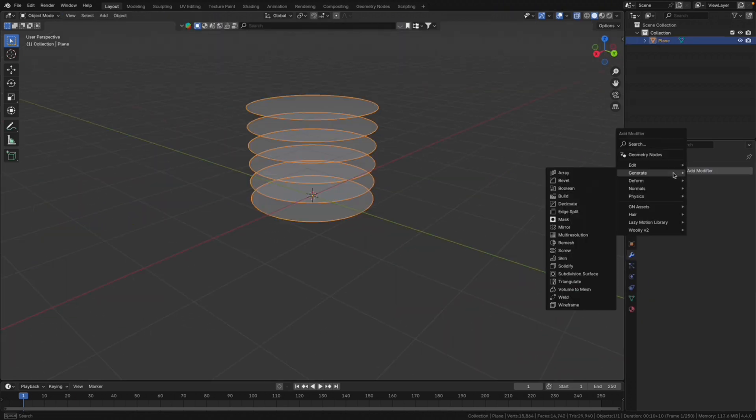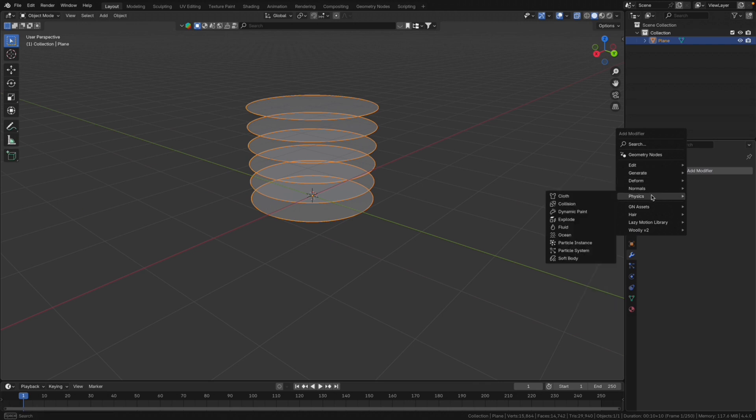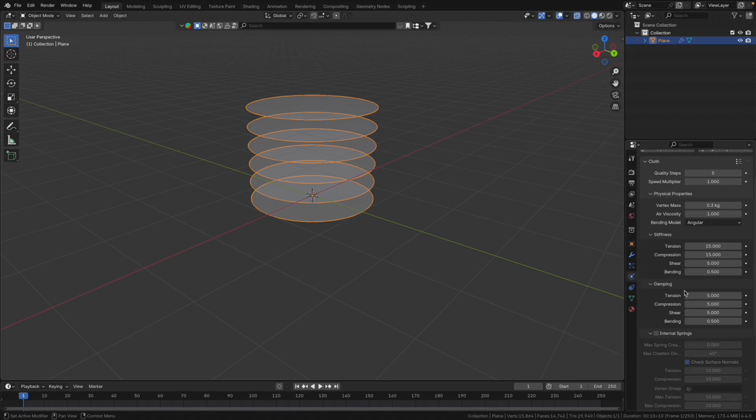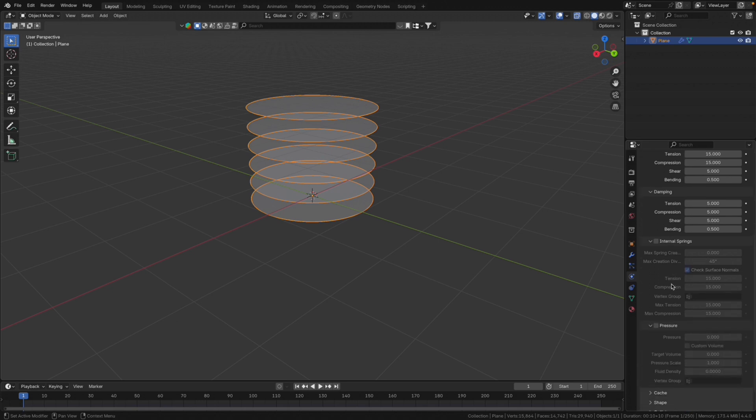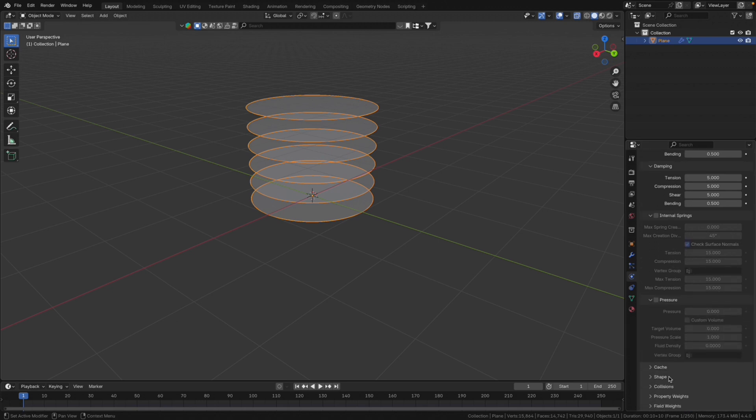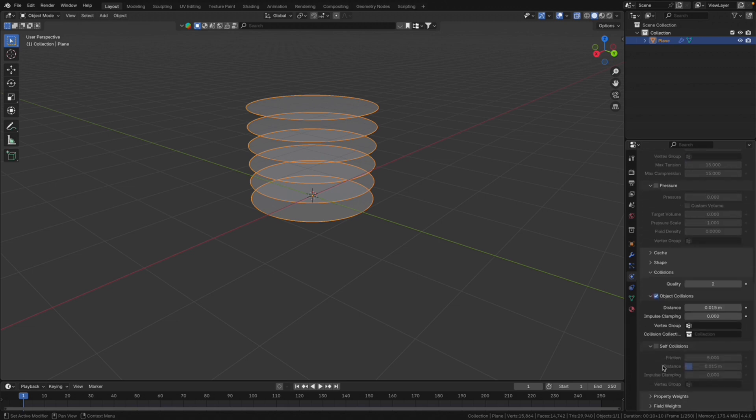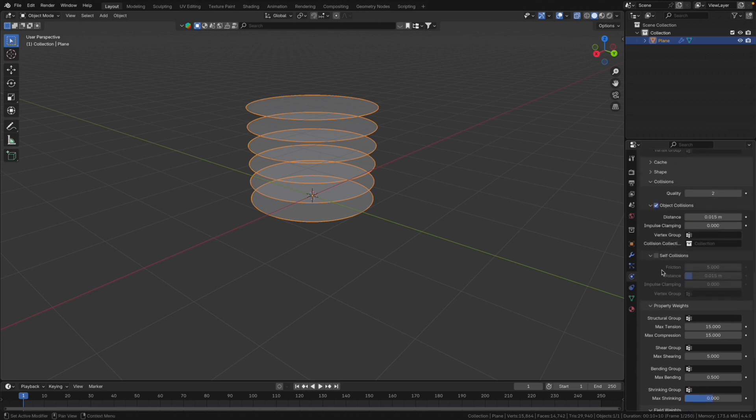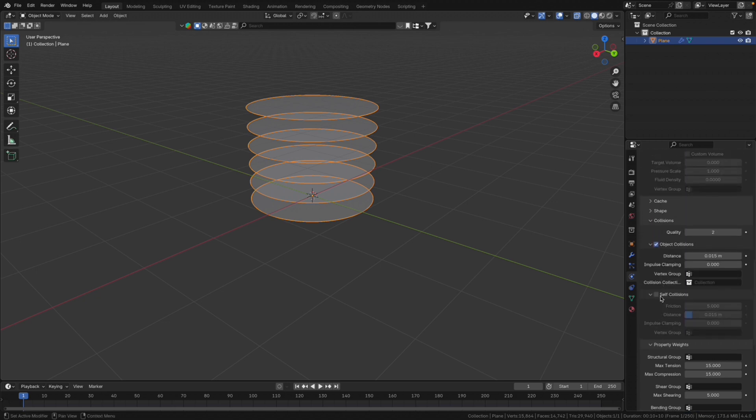For the next thing we need to use physics and choose cloth. You can mess around with the settings but the only things that matter in this case are field weights, gravity to zero, and also we need self collisions and probably make this as small as possible.